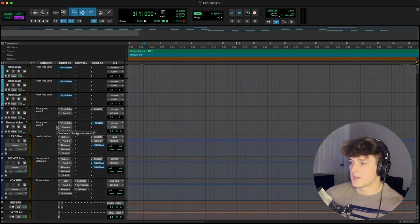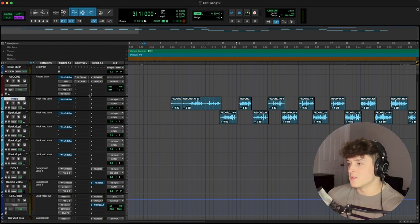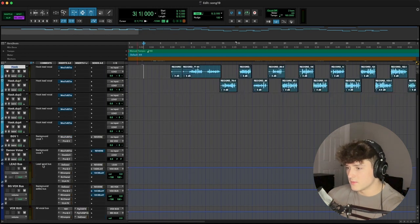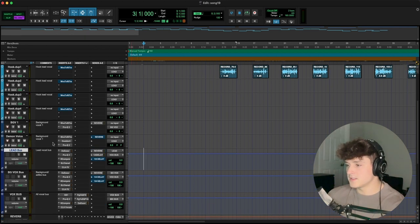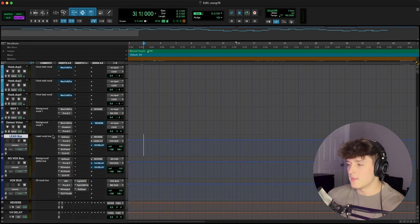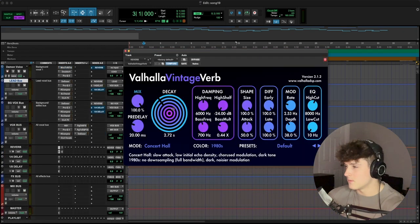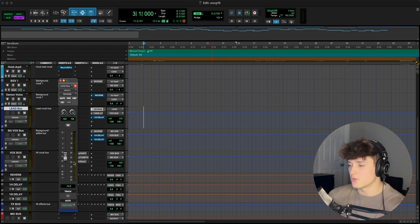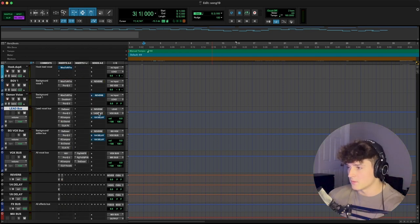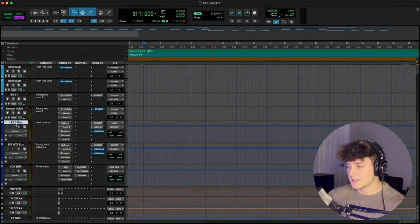Now let's go into my vocal chain and I'll explain how this works. All these tracks right here are called the hook, and basically what I do is duplicate the hook over. This hook track right here actually has no effects on it because it's routed to the lead bus down here, which is the initial bus that every single vocal goes into besides background vocals. The lead bus has the same chain as the record track. We have our sends — I have reverb using the Valhalla Vintage Verb, and you control the reverb amount by adjusting the send knob. We also have a delay — I'm using SoundToys.